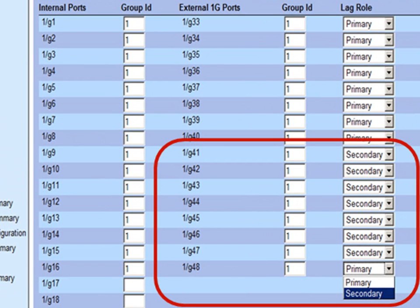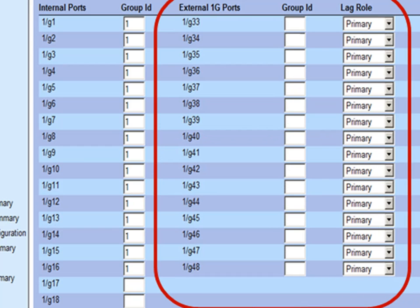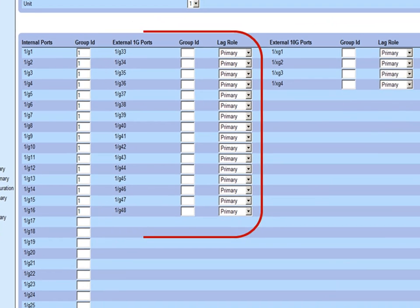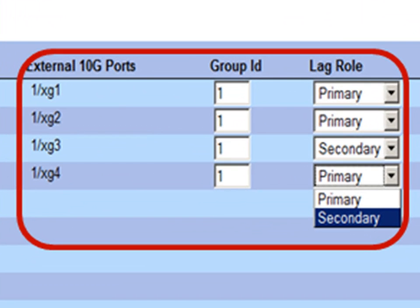In case you want to use 10 gigabit uplink ports instead of 1 gigabit, first delete all the 1 gigabit uplink ports from that aggregation group, then add 10 gigabit uplink ports and configure LAG roles as primary and secondary. Remember that you can use either 1 gigabit or 10 gigabit ports, but not mixed together in a LAG — this is an industry standard limitation.